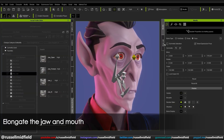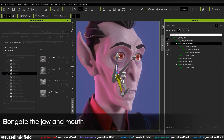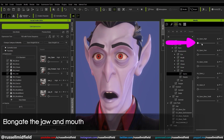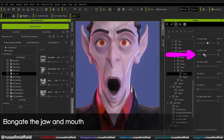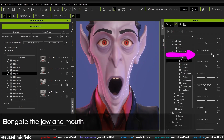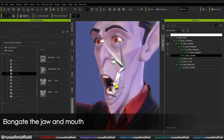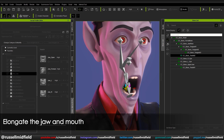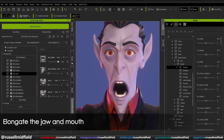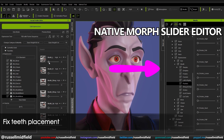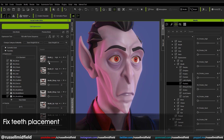You can also make use of the bone system native to CC4 to customize expressions even further. In the bone list, we can select the root bone of the jaw and pull it downwards. With this larger opening for the mouth, when we adjust the Morph Sliders for mouth opening, height, and corners, the mouth really opens up and takes on a unique shape more befitting of the character. We can also adjust the teeth to fit this new, more dynamic mouth shape. The native Morph Slider editor can also fix the placement of teeth quickly.